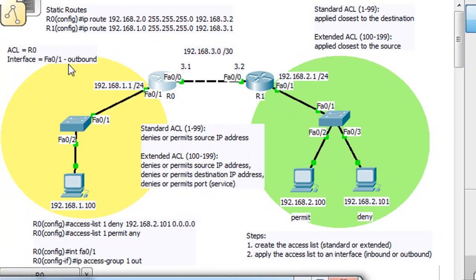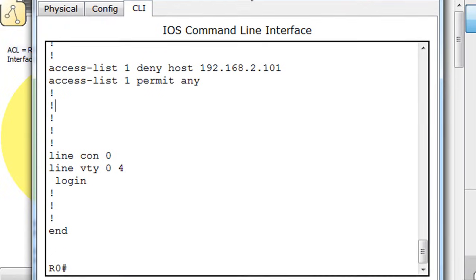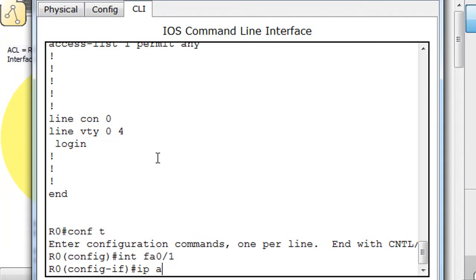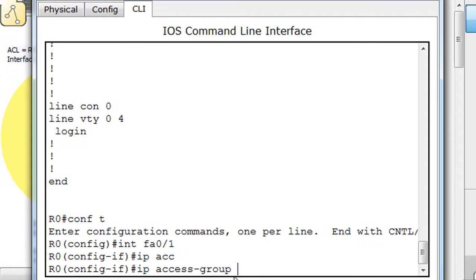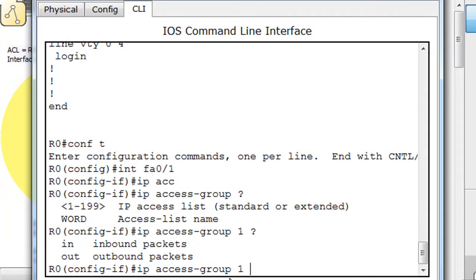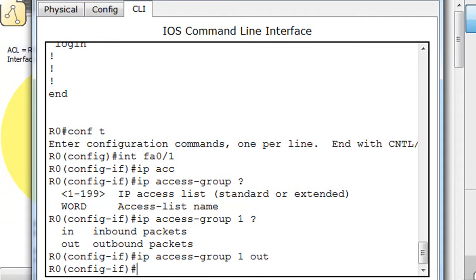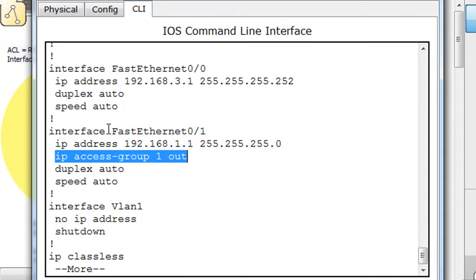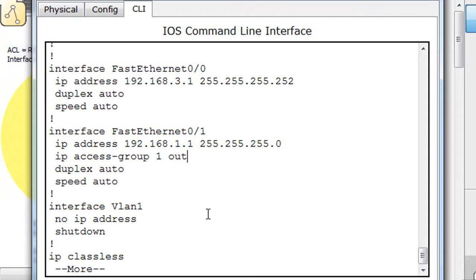Now we need to apply the access list to the interface. We've already said it's going to be FA0/1 outbound. So we'll say conf t, interface FA0/1, and then IP access-group. We put a question mark — it says the IP access list standard or extended number. So we put IP access-group 1, then a question mark, and it says in or out — we're doing out. So IP access-group 1 out. Let's do a show run — you can see it's applied on the interface fastethernet 0/1. This is good to go.